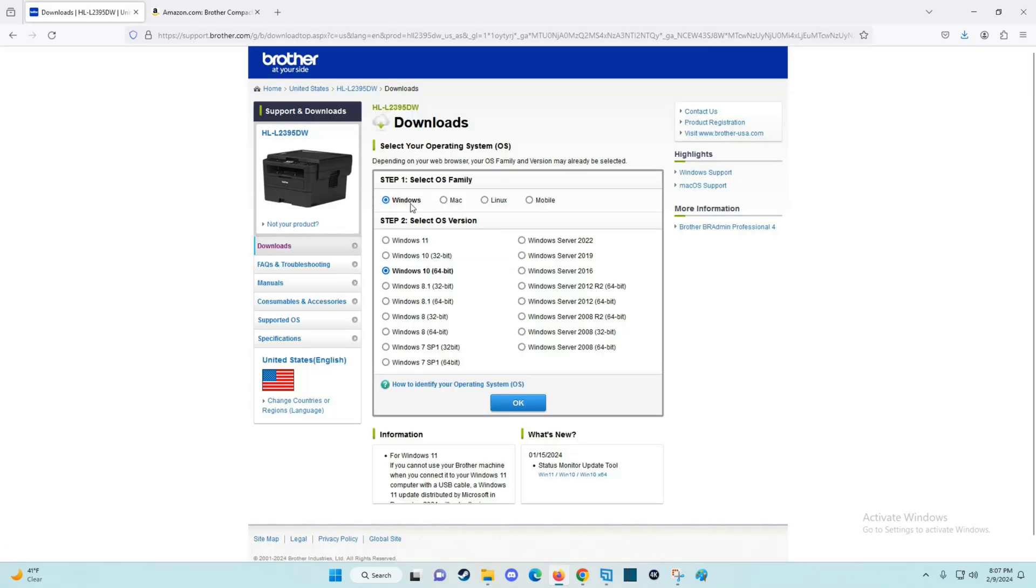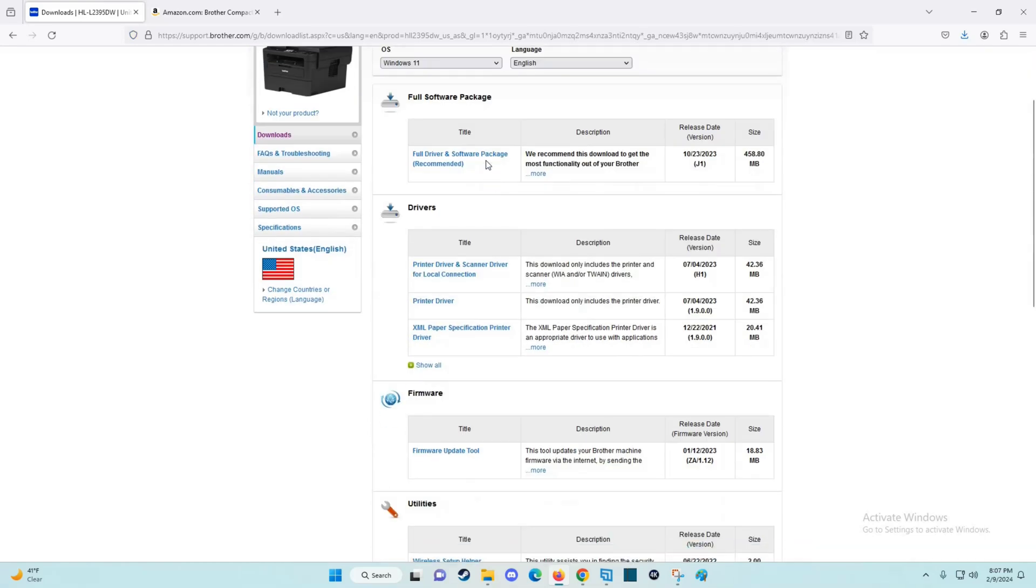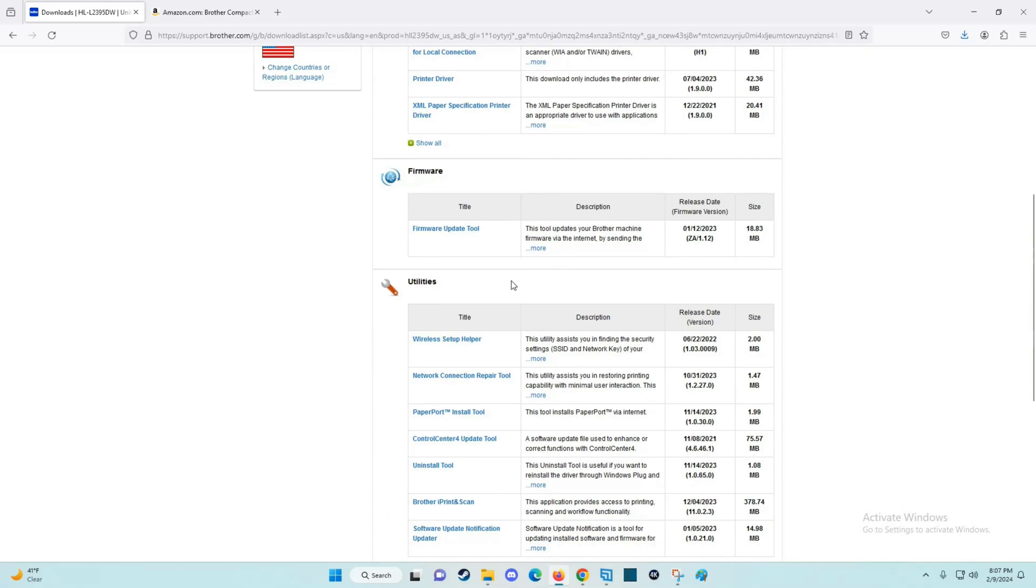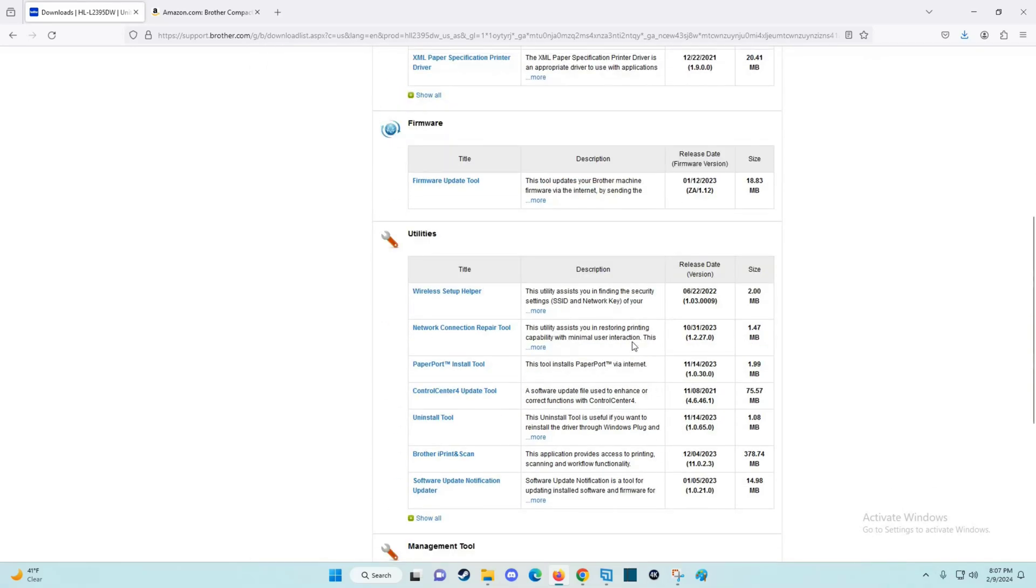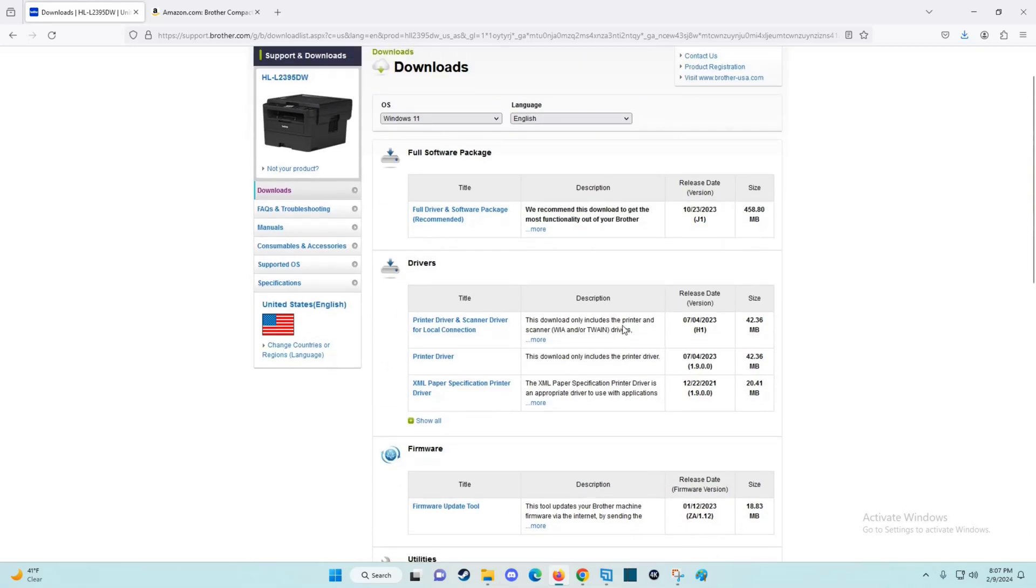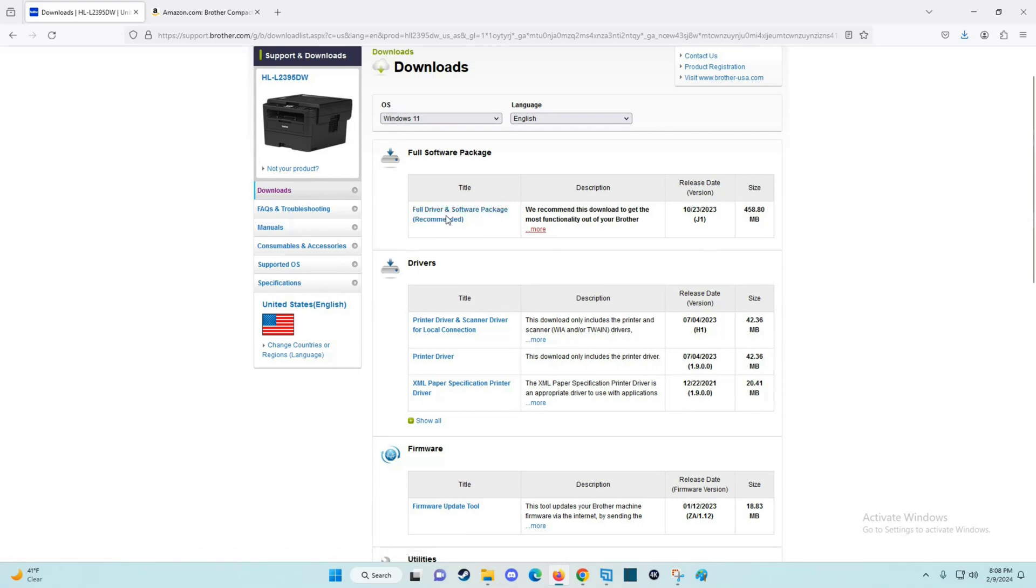For me, I'm on Windows and I'm going to be doing this on Windows 11, so I'm going to click OK. Now there's a whole bunch of different options you have for things you can download onto your computer. I'm going to do the recommended option, which is getting the full software package for this particular Brother printer.